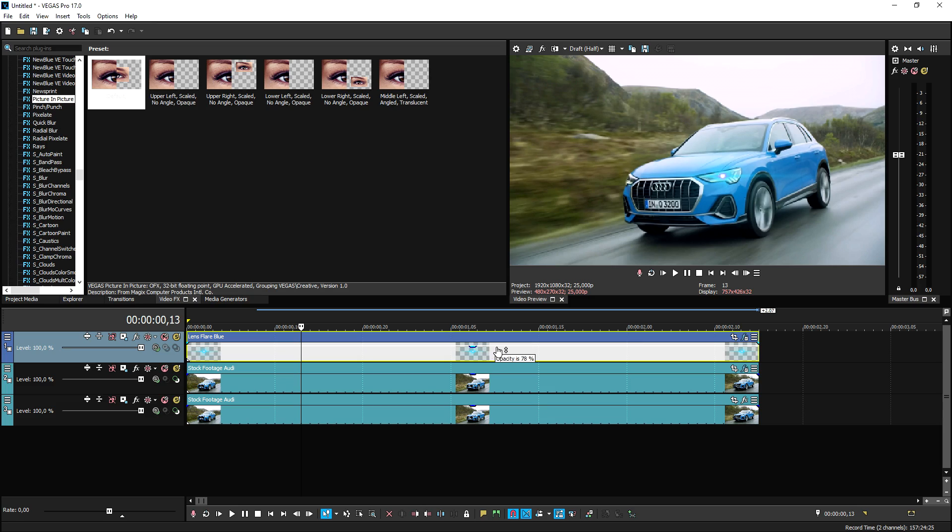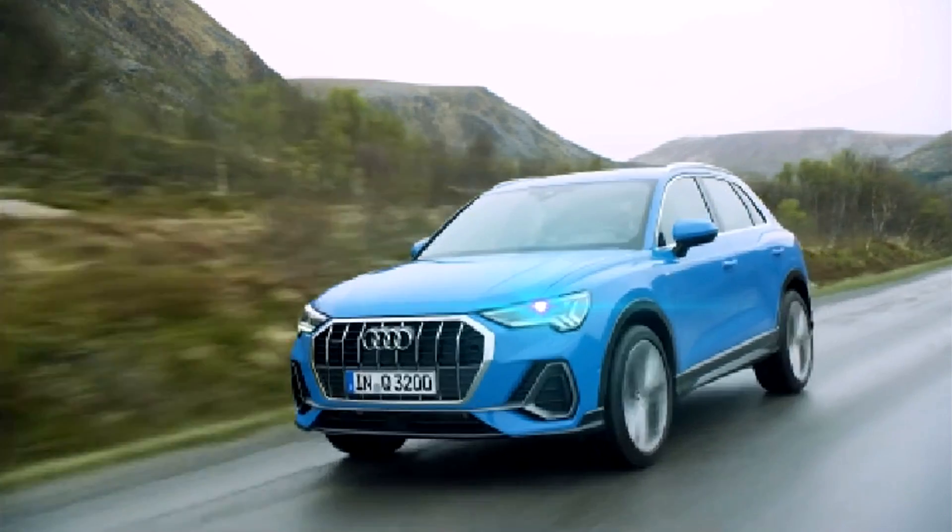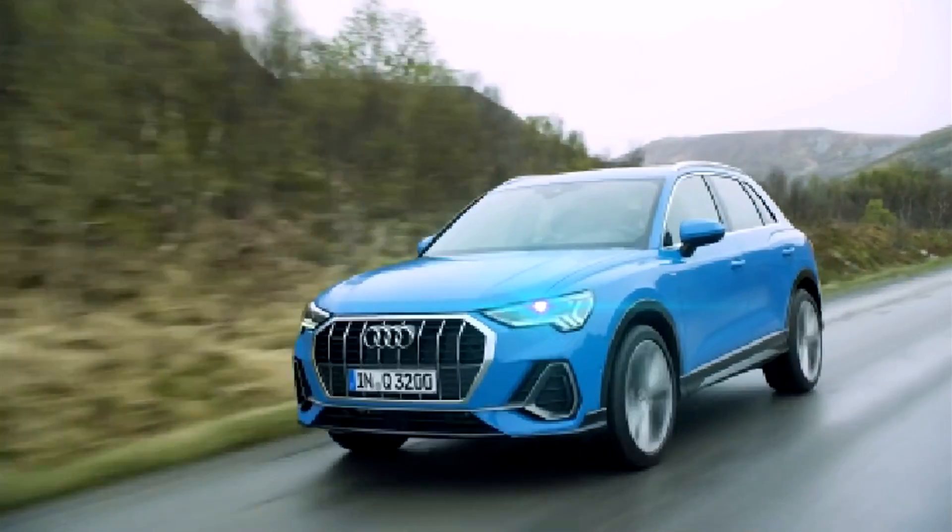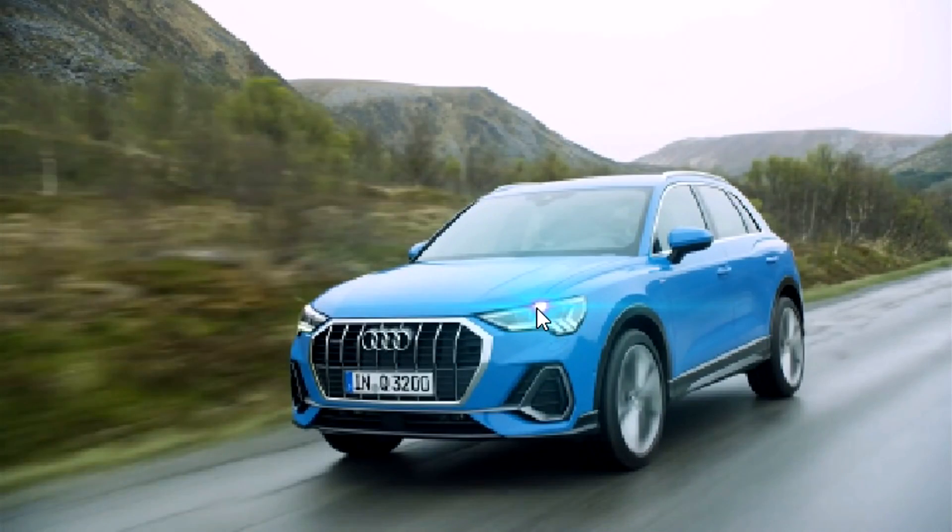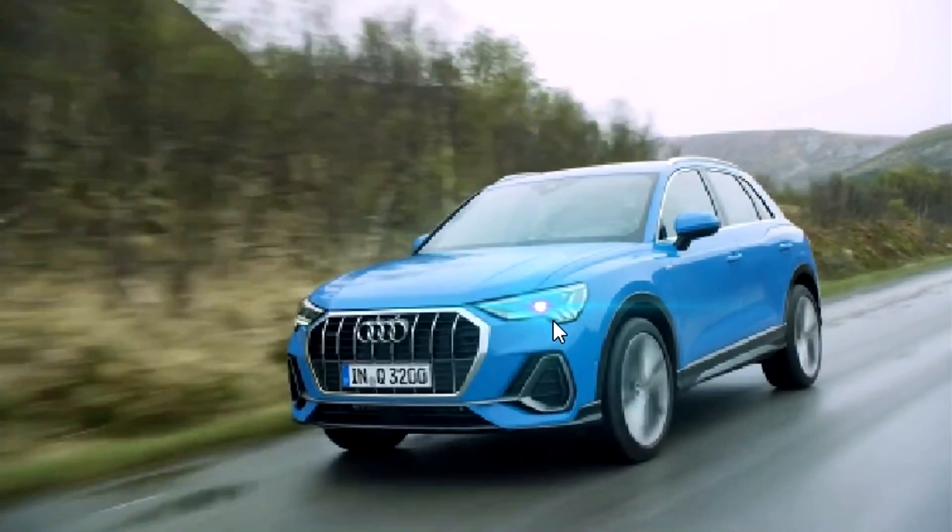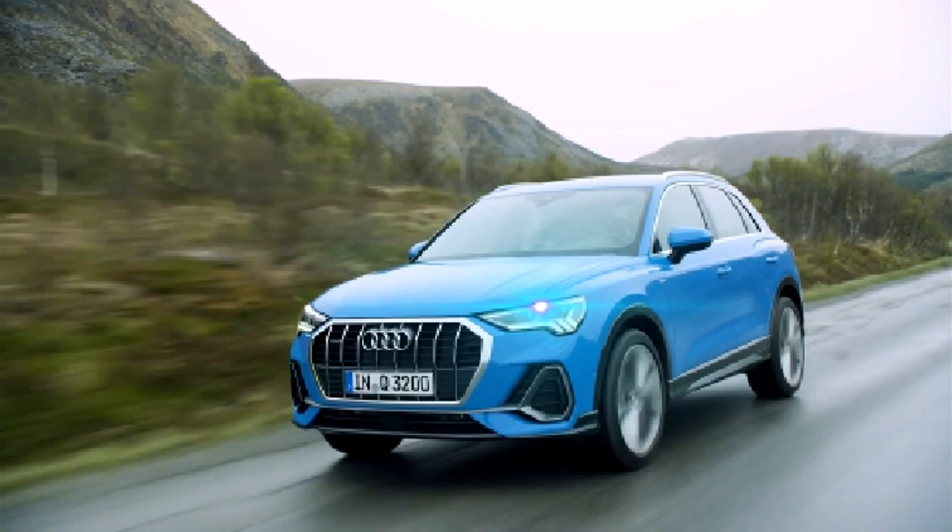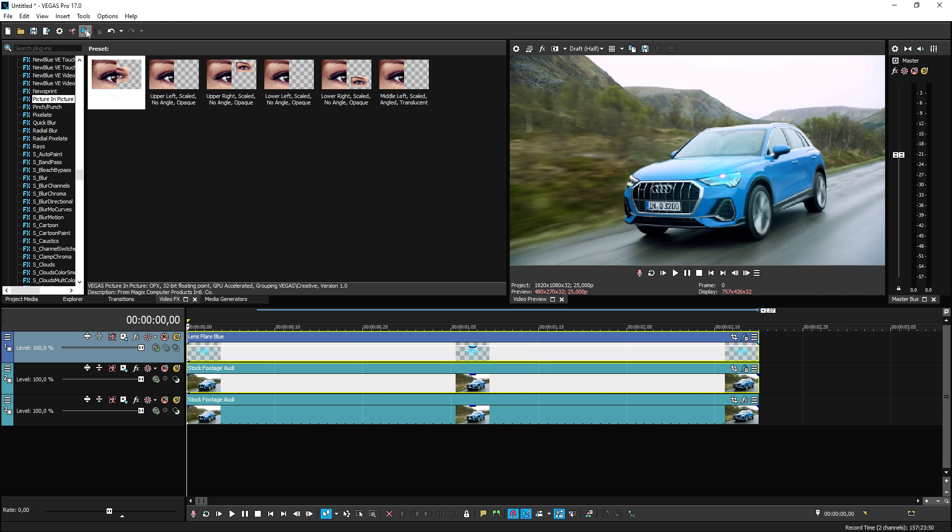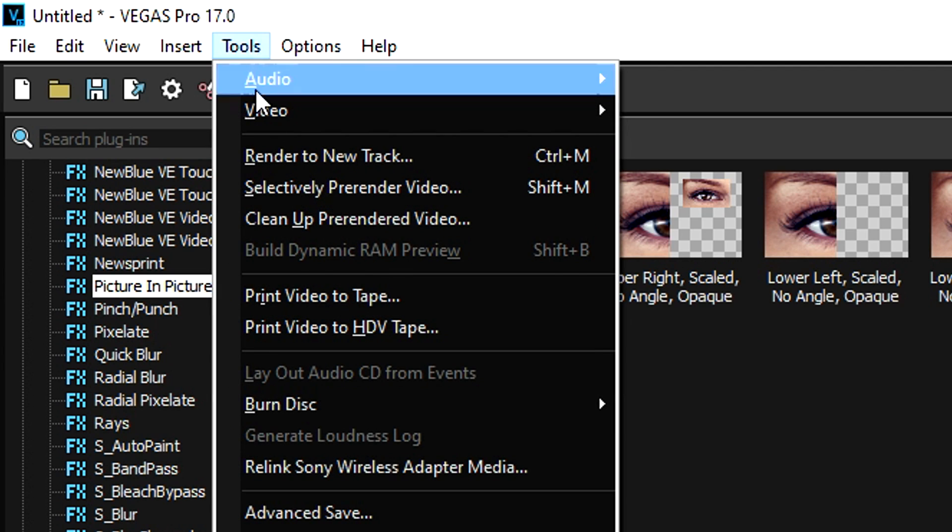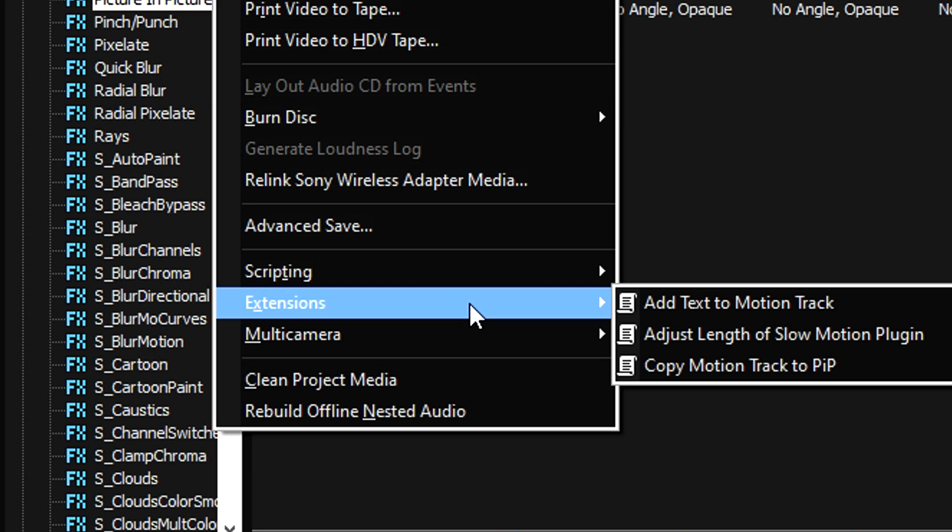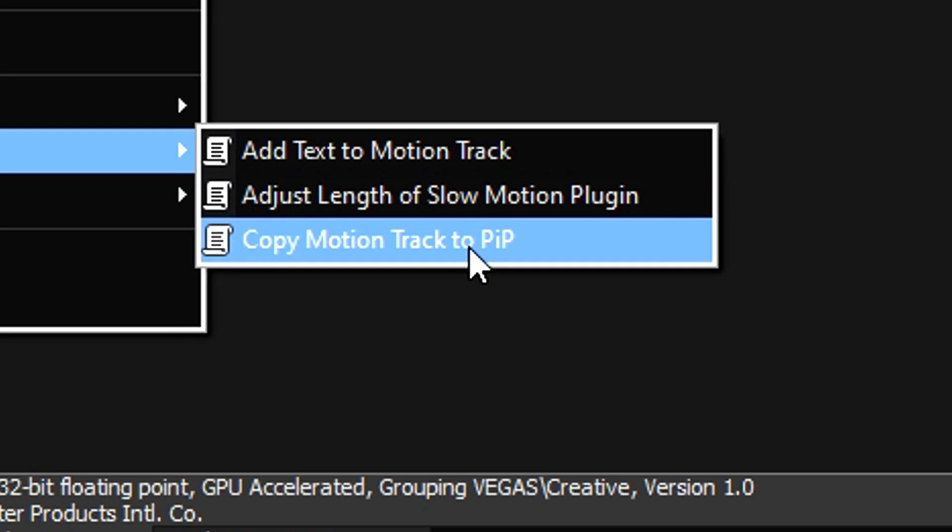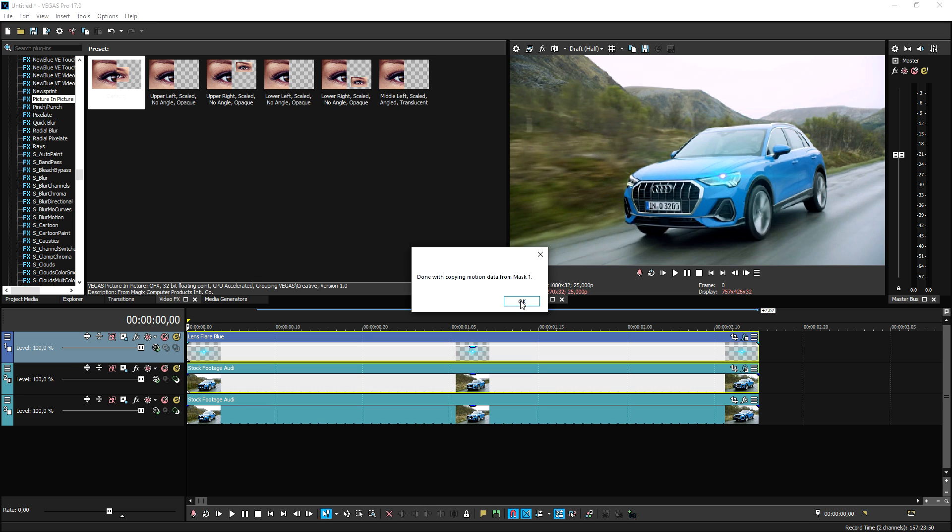Now let's play it back. As you can see it is nice in the headlight zone but it's not following along. That's where we're going to select the lens flare clip and the clip that we put the Bezier masking on, both select them, then go to tools, extensions, and click on copy motion to PIP. As you can see it says done with copying motion data from mask one. Click okay and as you can see right now it is nice and following that actual light.